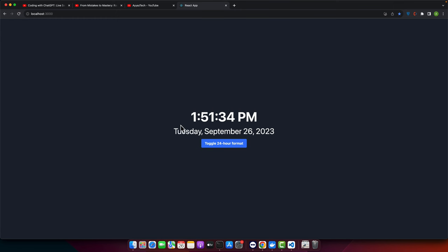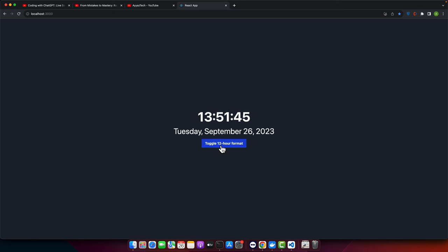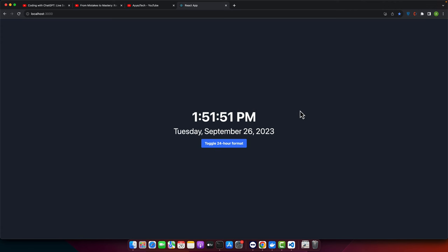Let's try it now. Now we can see that we have the time in the PM, AM, PM format and the date is in the better format. We can see it is Tuesday, 26th September and we also have the toggle option. You can change the format.